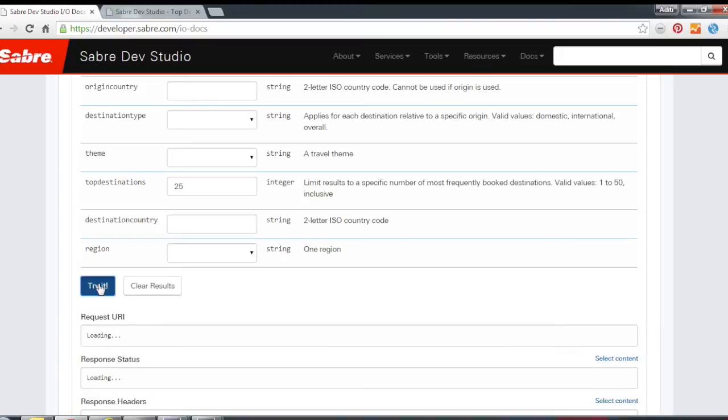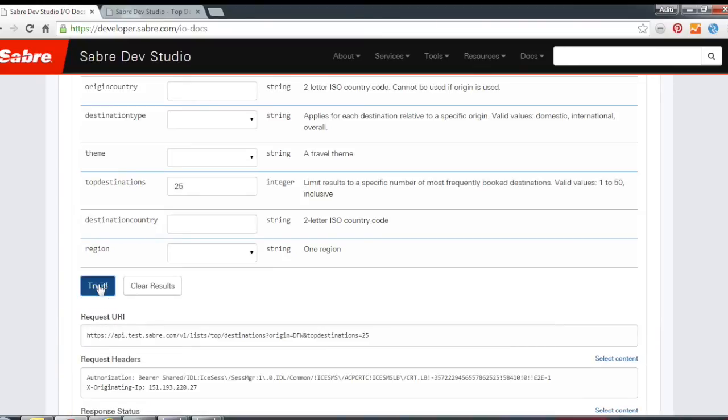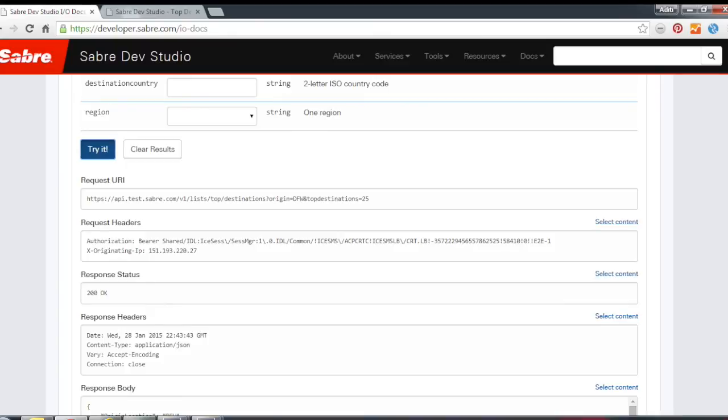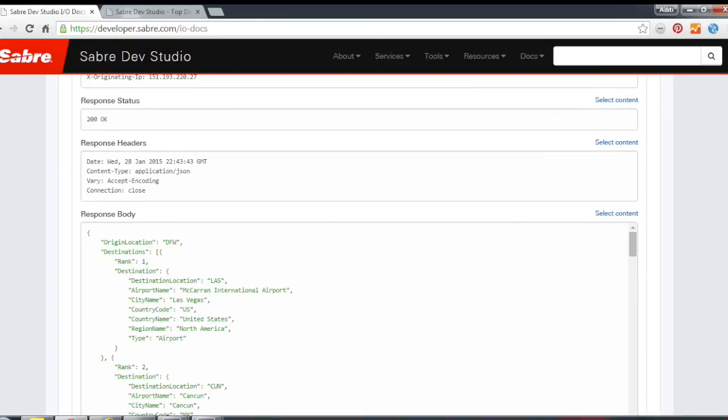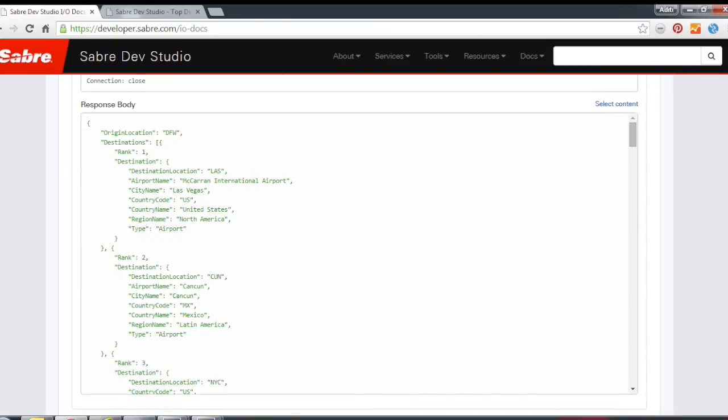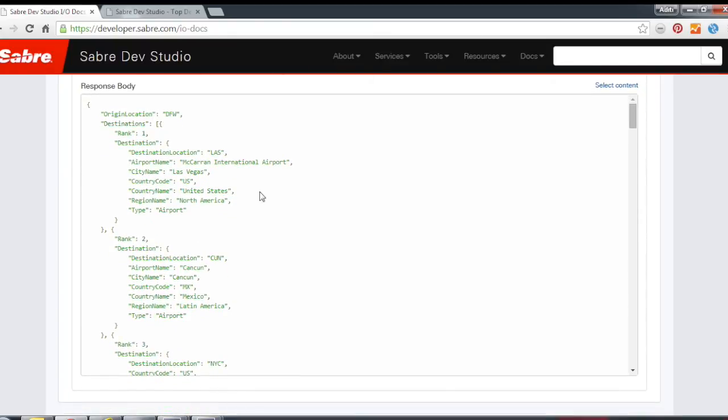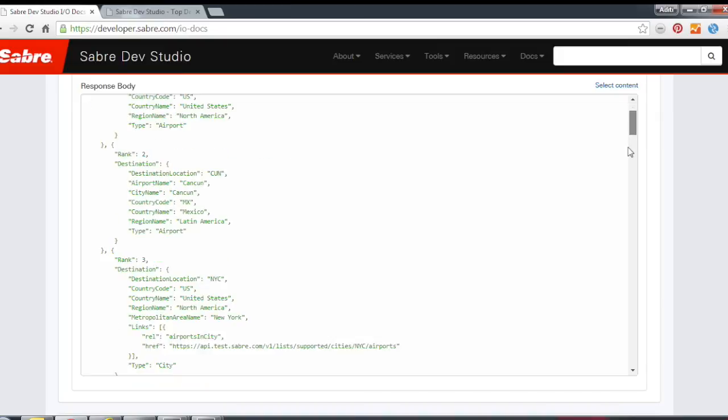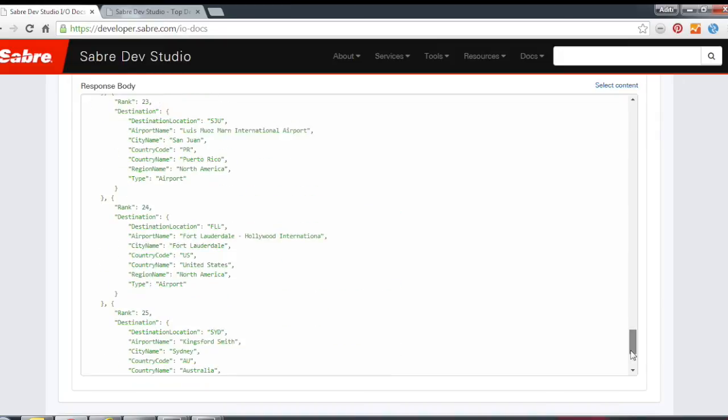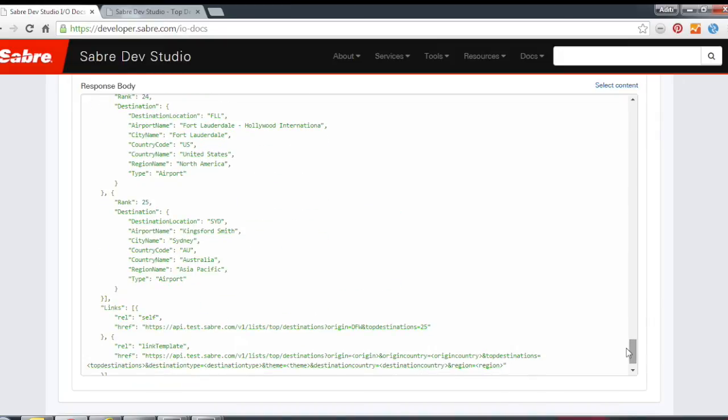So we're looking at top destinations, the top 25 destinations out of DFW. And we see here, here's our response body. So we get out of DFW, the top destination is Las Vegas. The next one is Cancun, NYC. And if we scroll all the way down, the 25th one is Australia, Sydney.